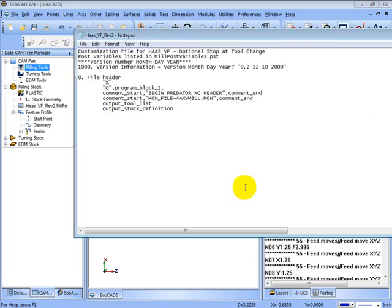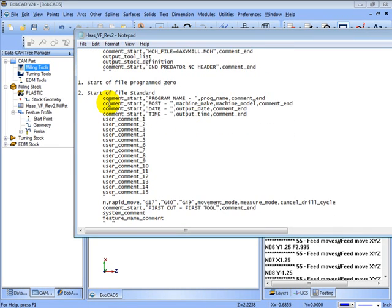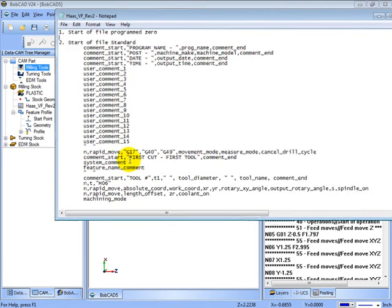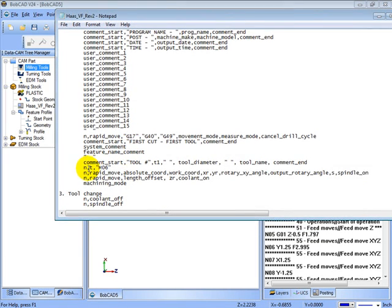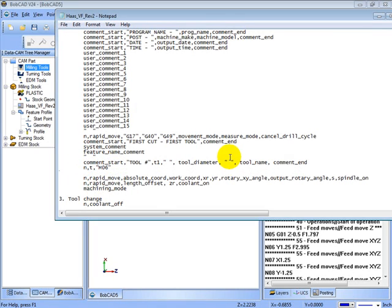We'll go back to the post. That comes from block 2. If we look, it's outputting some comments. If we scroll down in here, there's our T, M06. The T is also a variable that outputs the tool change code with the number, so T1 or T2, then M06. Let's say we want to put in a pause after this.